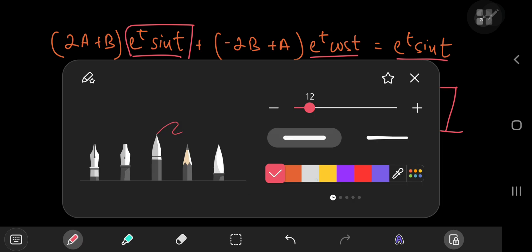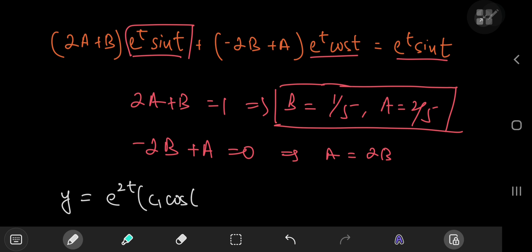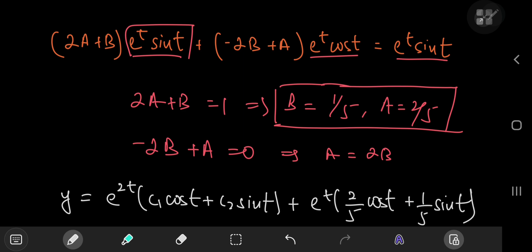This gives us the general solution to our differential equation: y equals e to the 2t times (c₁ cosine t plus c₂ sine t) plus e to the t times (2/5 cosine t plus 1/5 sine t). And that is the conclusion of today's video. I hope you enjoyed it — be sure to like and subscribe. Thank you, see you next time.